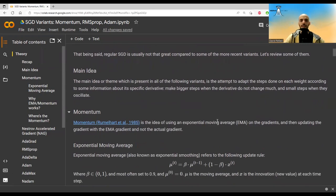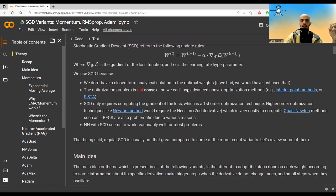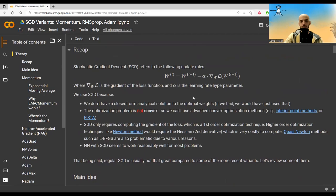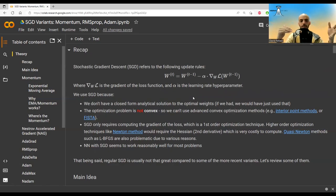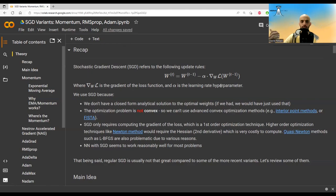Let me give you a big picture of what the main idea of all these variants is. The main idea is to move from a global learning rate alpha — the same for all weights — to different, adaptive learning rates for each weight. Each weight is a dimension in the loss surface, and on certain dimensions we should take bigger steps, while on others we should take smaller steps.